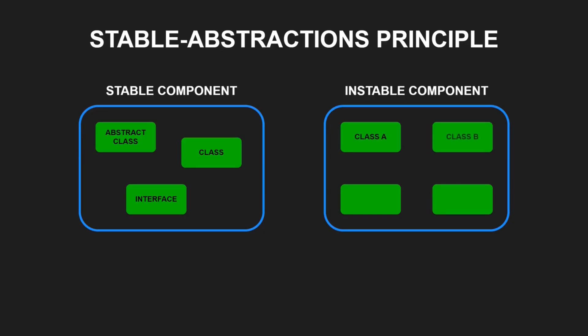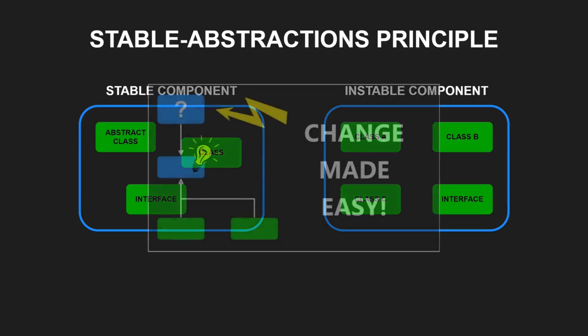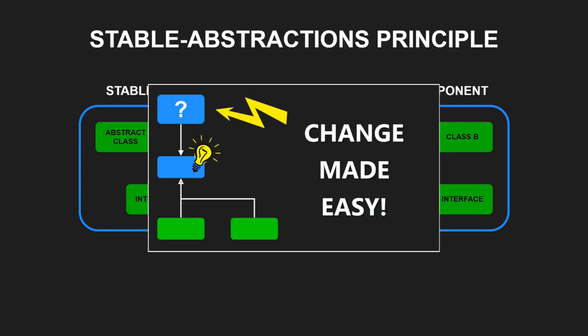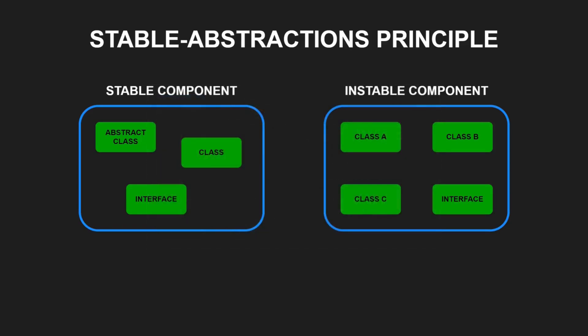On the other hand, instable components should be concrete as its instability allows its code to be changed easily. Following the stable abstractions principle, stable components do not cause inflexible designs, as such components contain classes that follow the open-closed principle and so remain extensible and flexible.